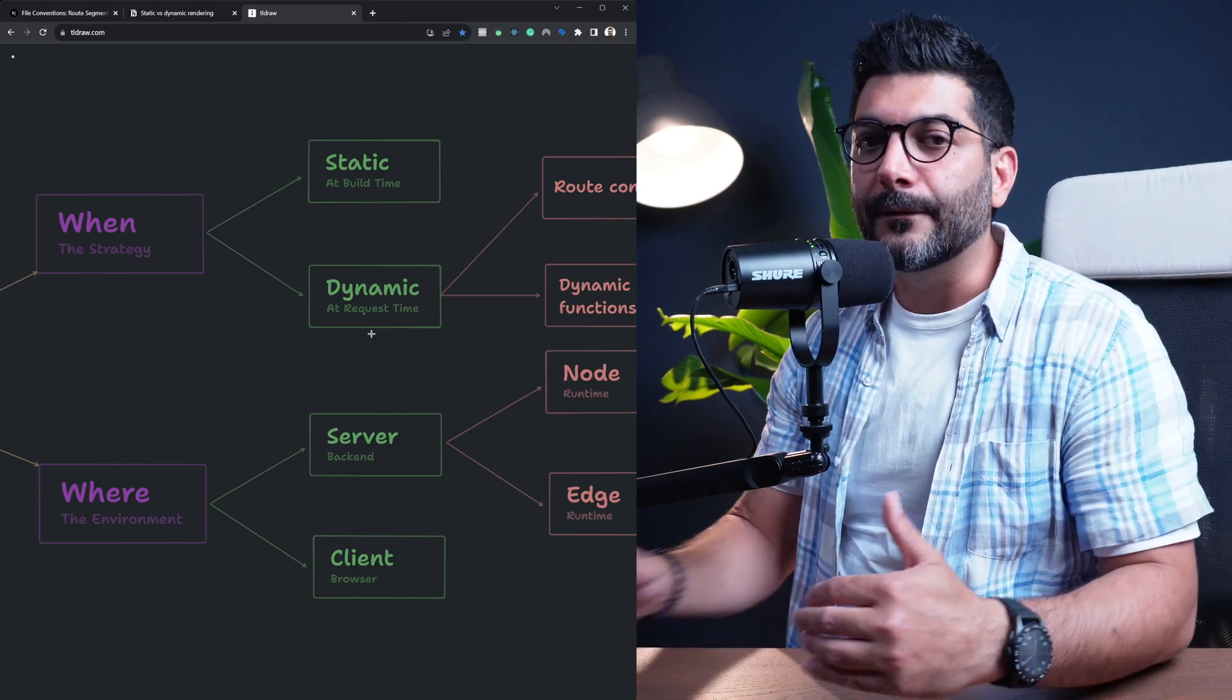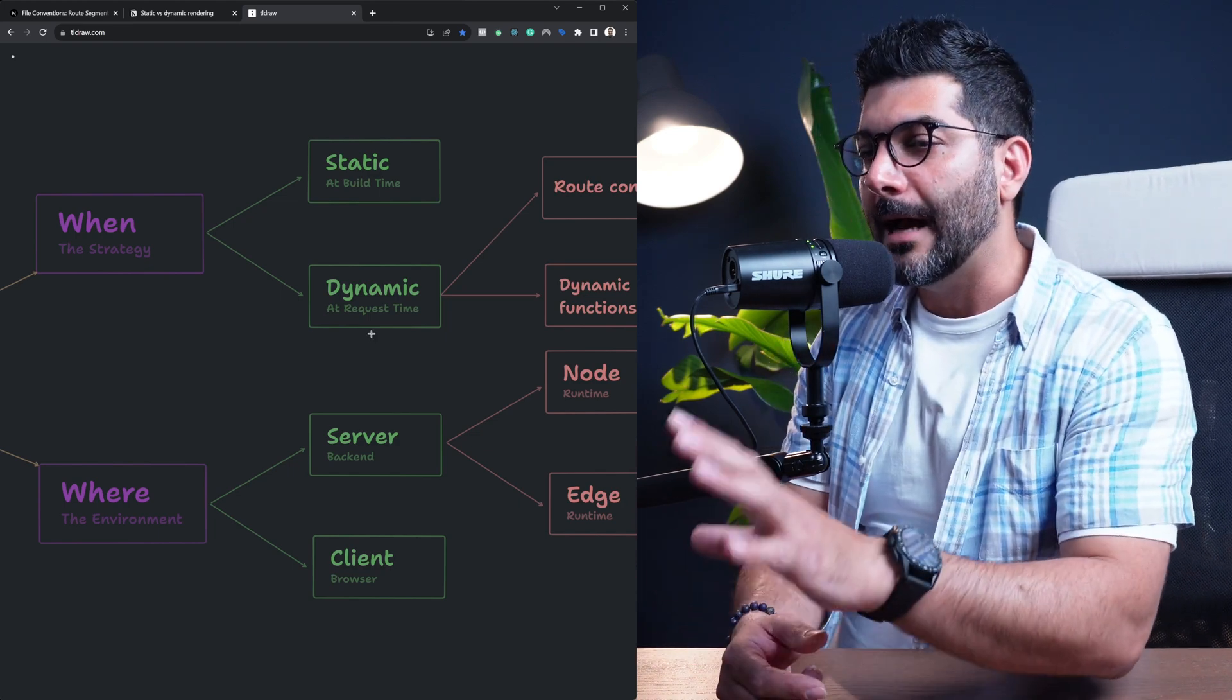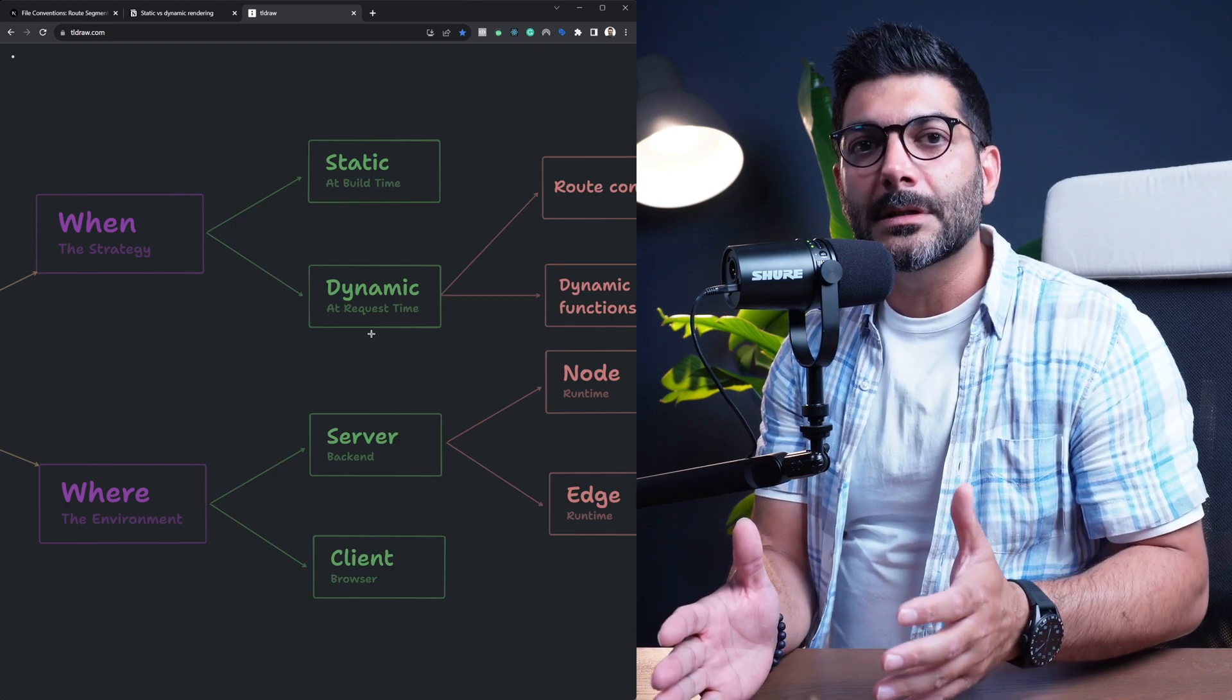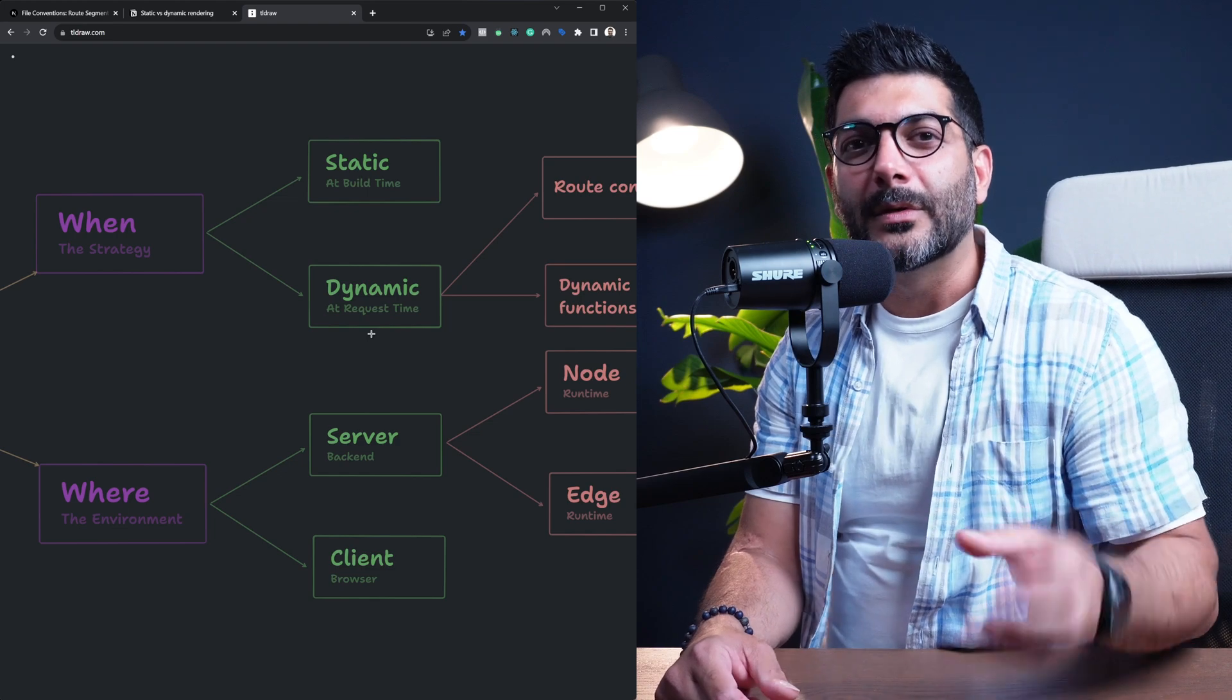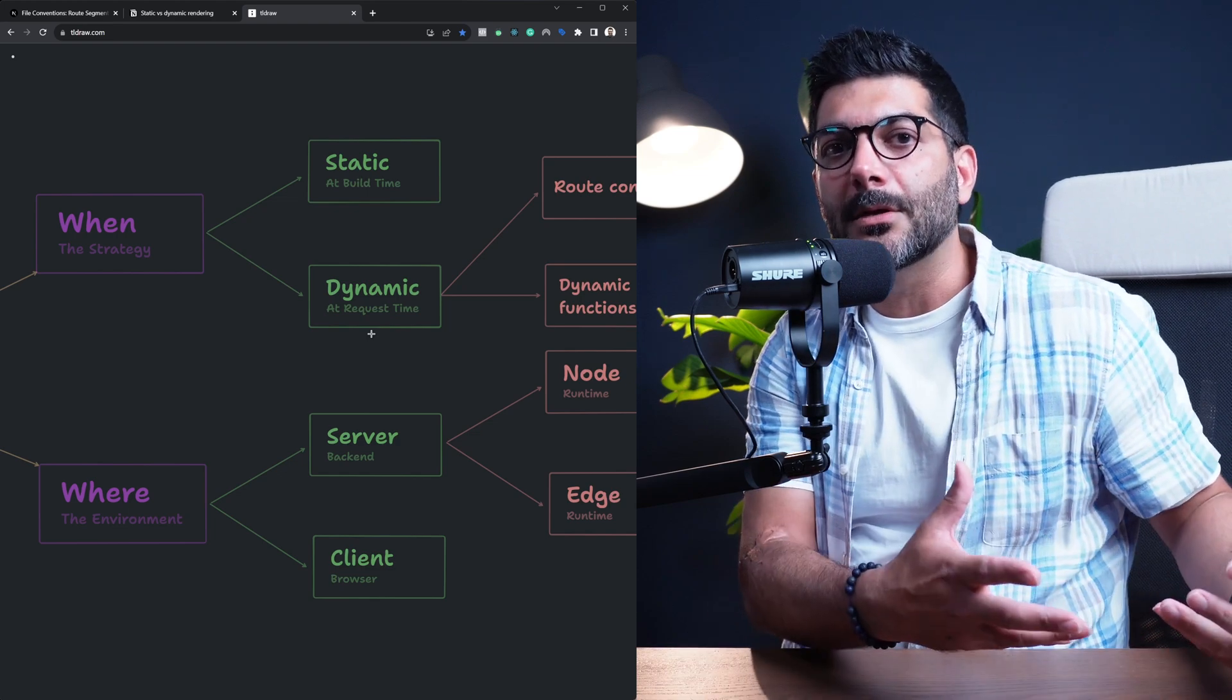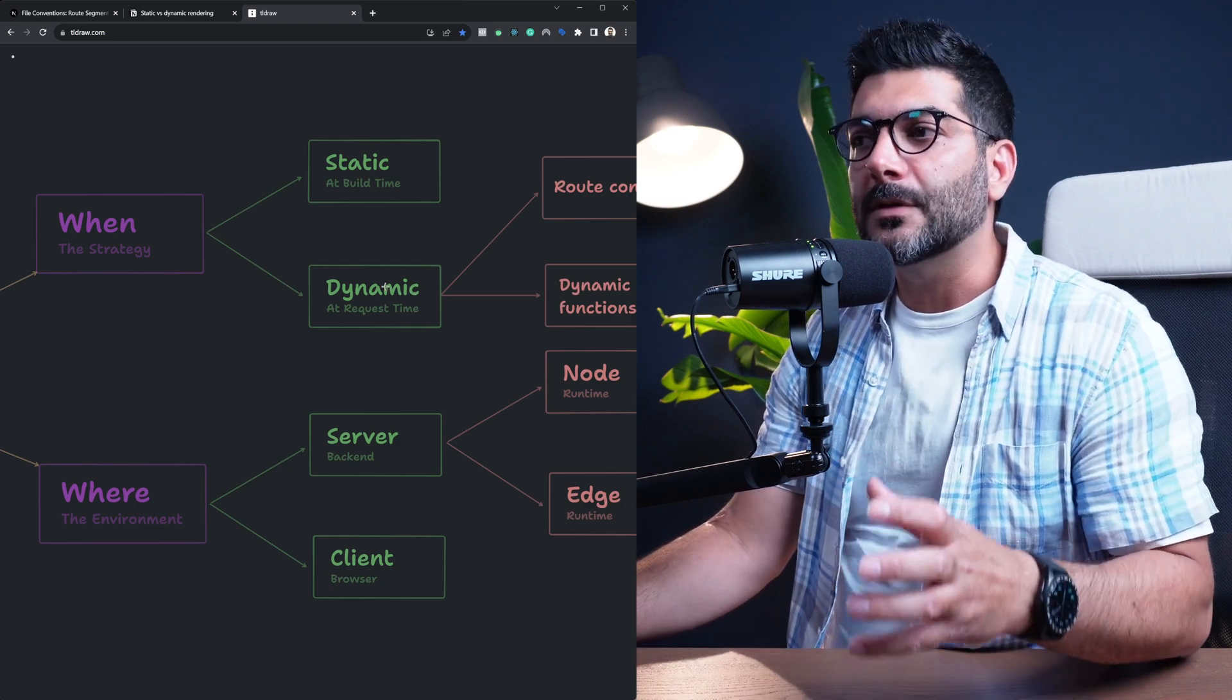unless you force it to use dynamic rendering, which we're going to talk about how, or you're using dynamic functions like cookies and headers that are only known at request time, which opts that page into dynamic. Other than that, you aim for static.